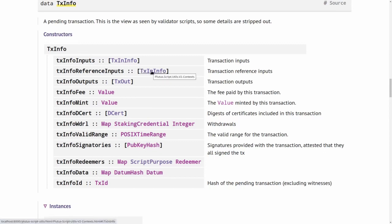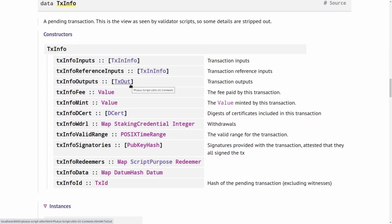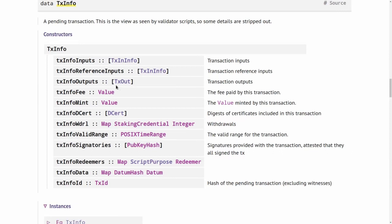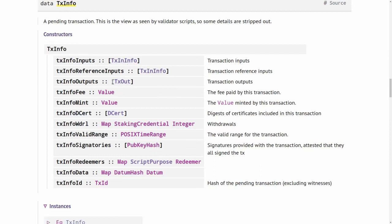As far as data types are concerned, they're of the same type. Next are the outputs of the transaction. We see that's a list of TxOuts, and we already saw this TxOut type, so we already know what outputs look like.